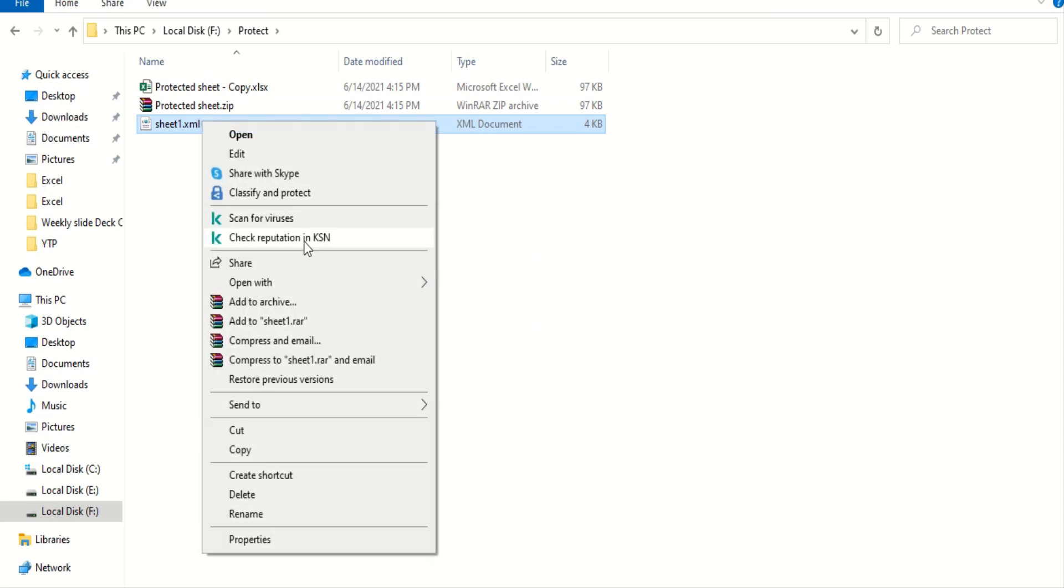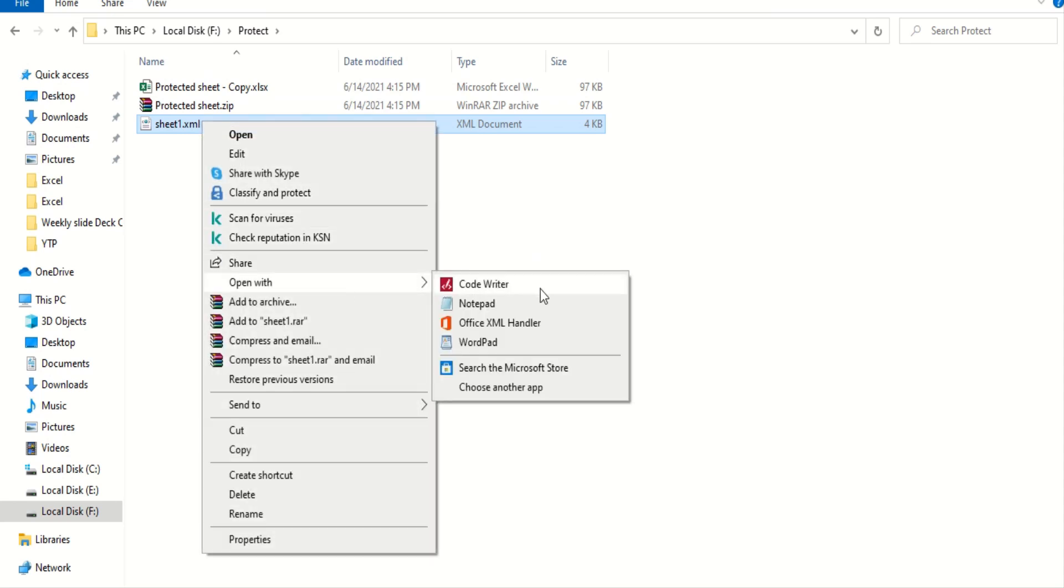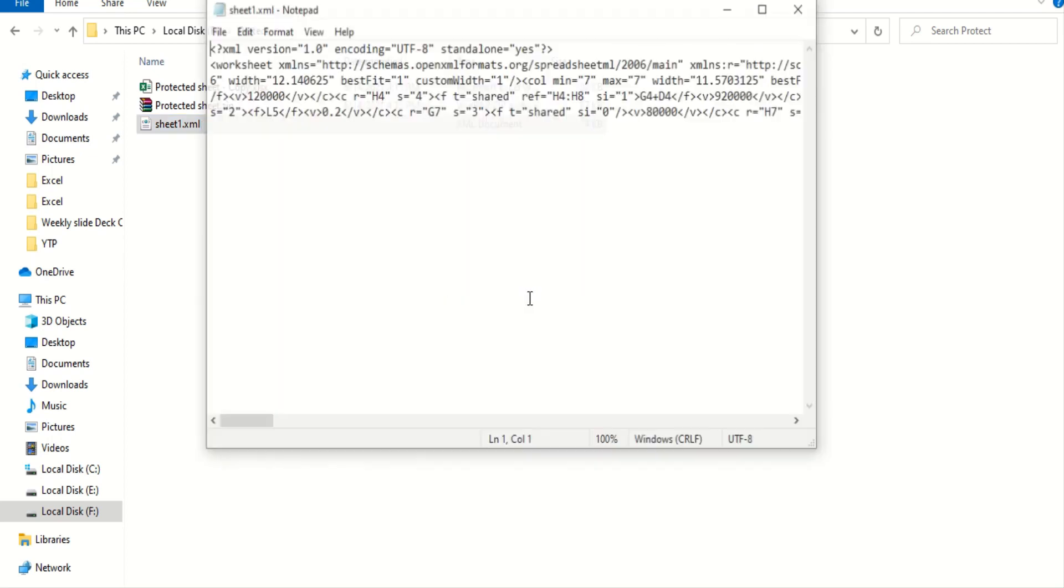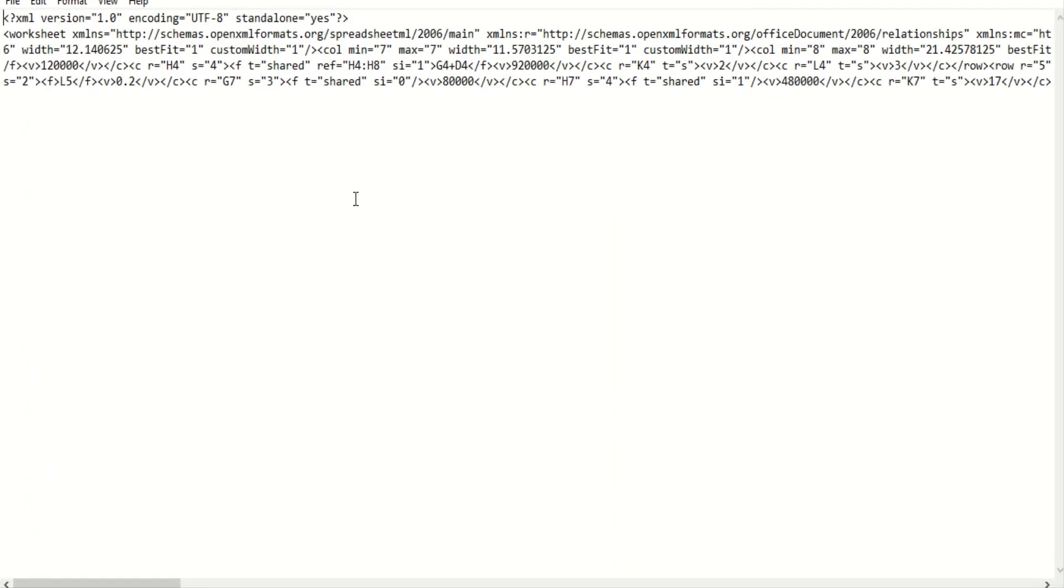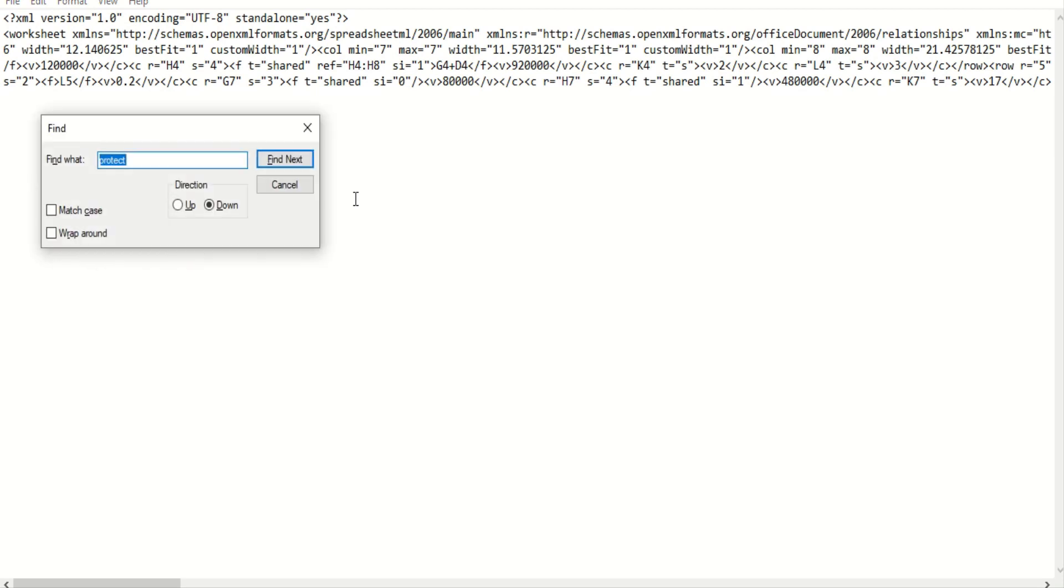Here, I am going to open this with notepad. Okay. Now, this actually is even more complex, but you do not need to worry. You need to find protect or protection.